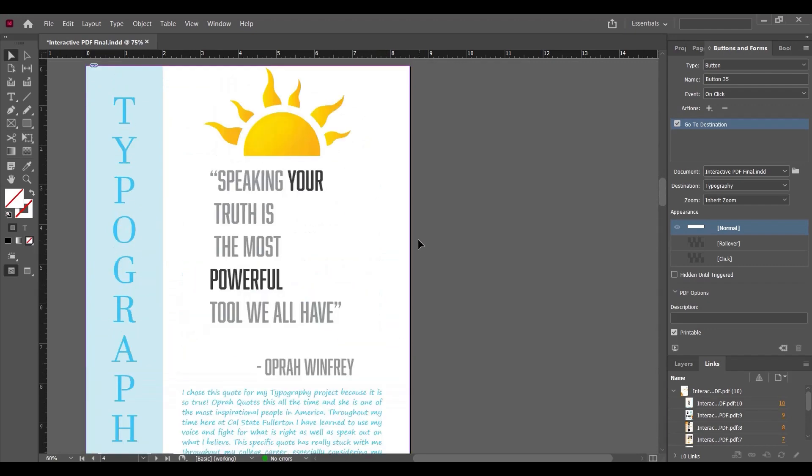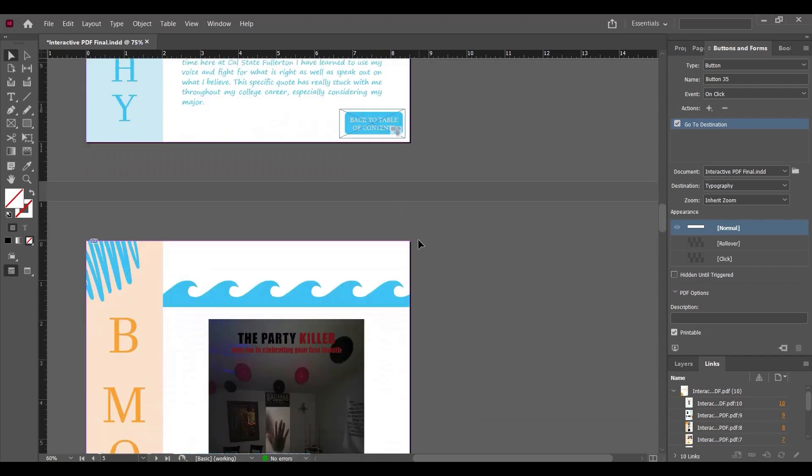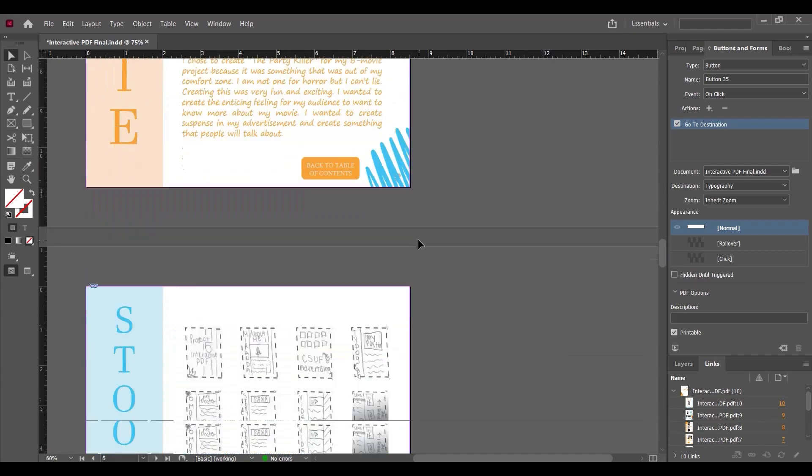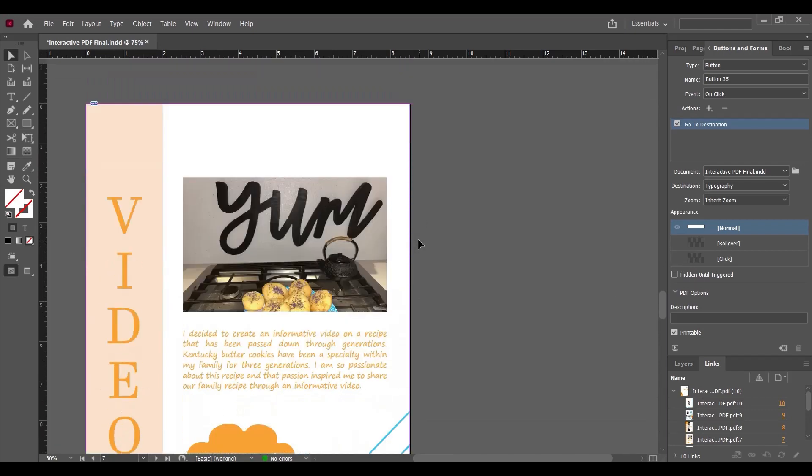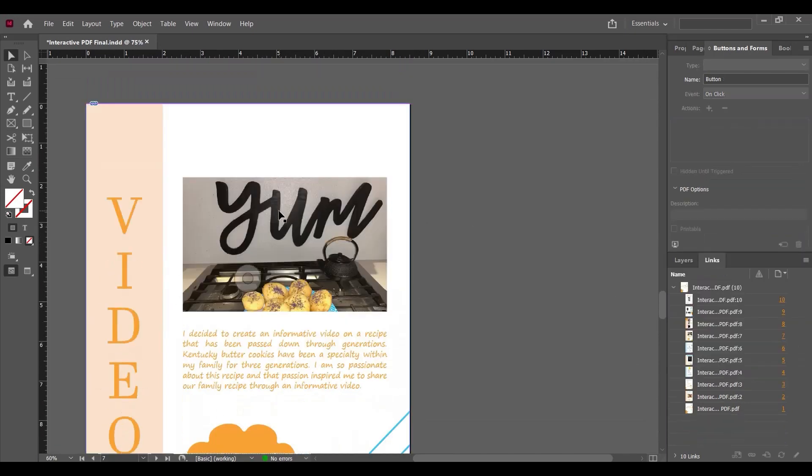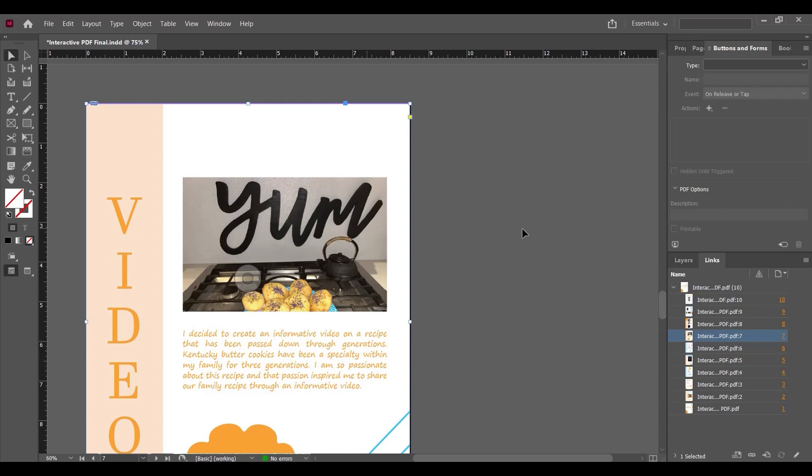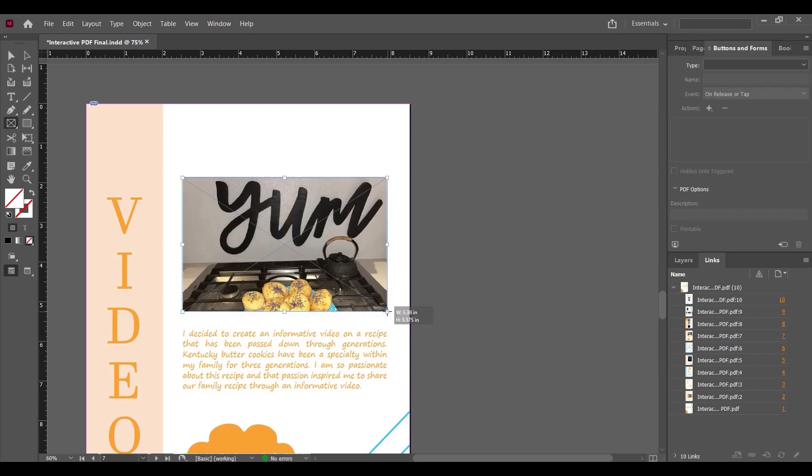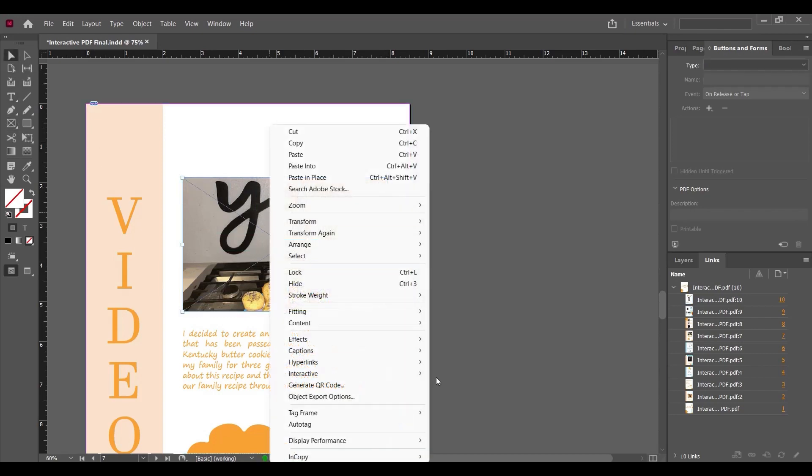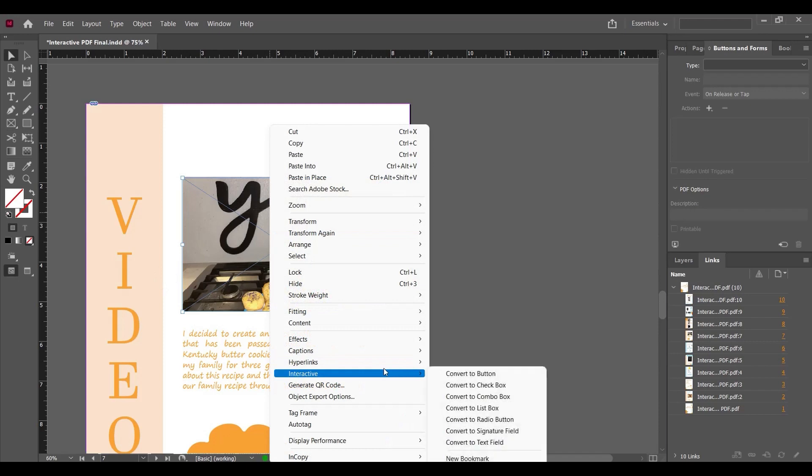When we create the PDF, I'll show you how these links work. One additional thing: let's suppose this is a thumbnail of a video. How can we make it interactive and clickable so when the user clicks on this thumbnail, it takes them to the video link on YouTube or another site? I've created a frame. Right-click on